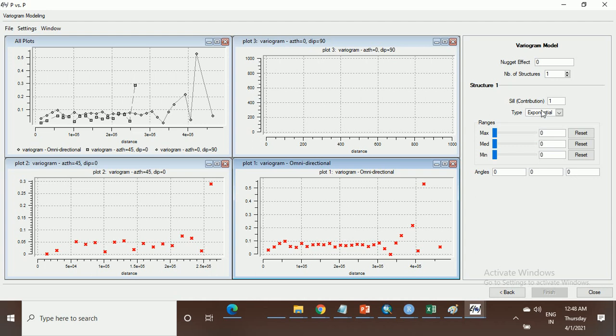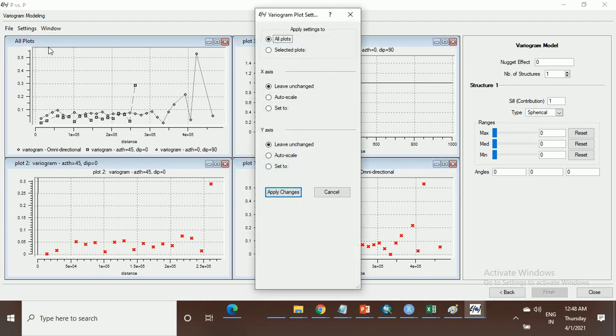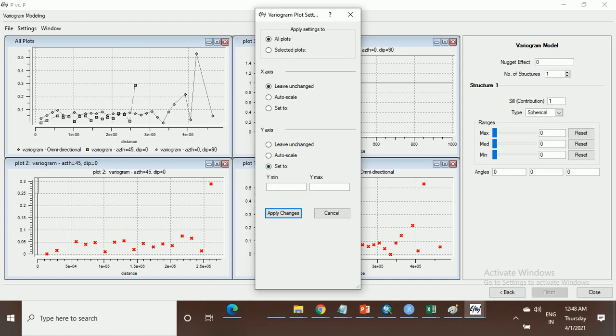Here is the exponential model. Change to spherical for the spherical model. Especially in this direction there is no data set. This means go to the settings. Go to the setting plot. Auto is set here, zero maximum is at the zero point.